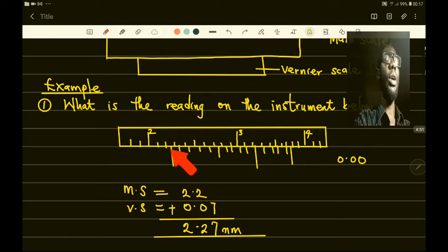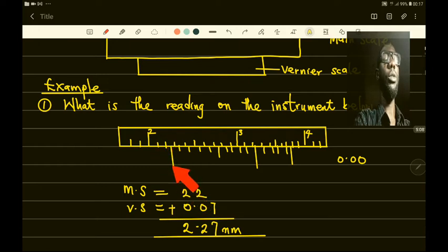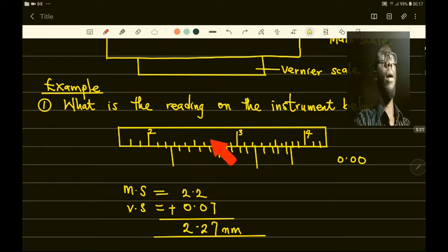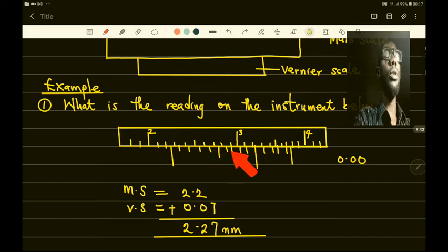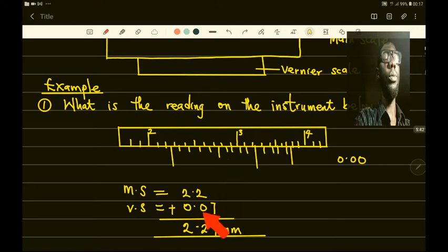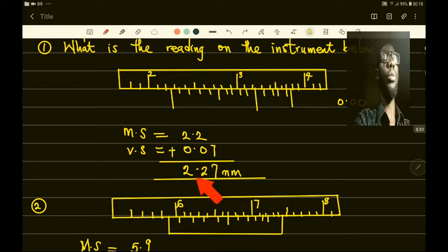You have 2.1, 2.2 — you have encountered the Vernier scale, so you stop. You read the main scale up to 2.2 and then stop. Next you enter the Vernier scale and find where the readings on the main scale and the Vernier scale coincide: 0.01, 0.02, 0.03, 0.04, 0.05, 0.06, 0.07 — that is where they meet, at 0.07. You add the two together: 2.2 plus 0.07 gives 2.27 millimeters.